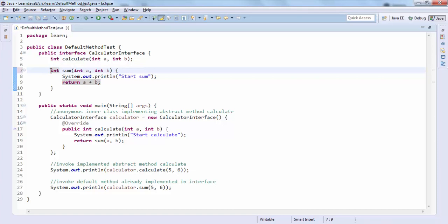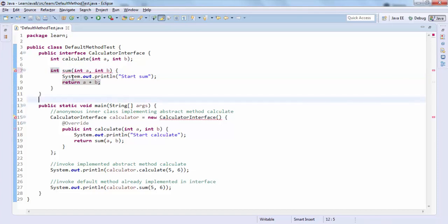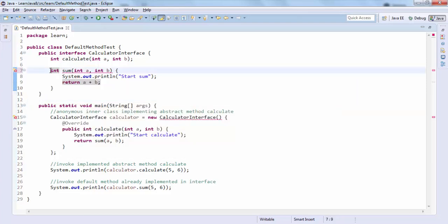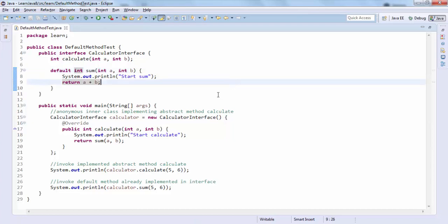Let me show you what happens if you remove the default keyword — you'll see that the compiler immediately complains because you cannot have an implemented method without the default keyword. So let me add it back and save it.